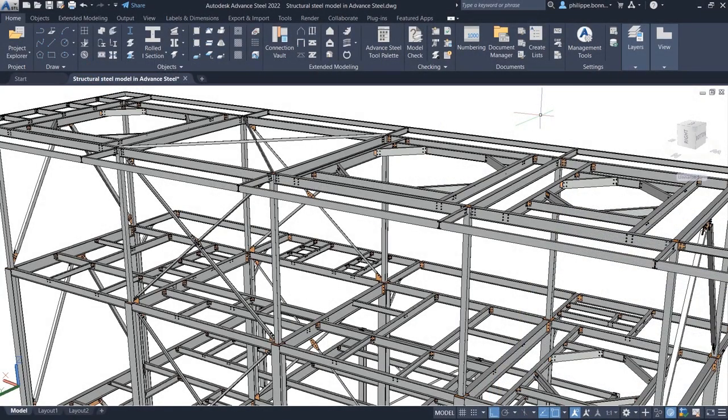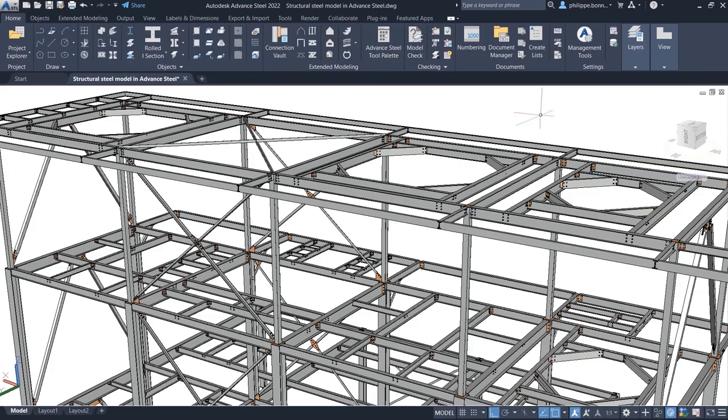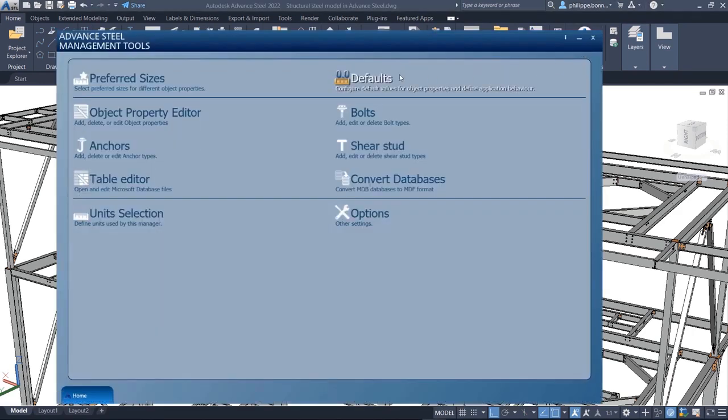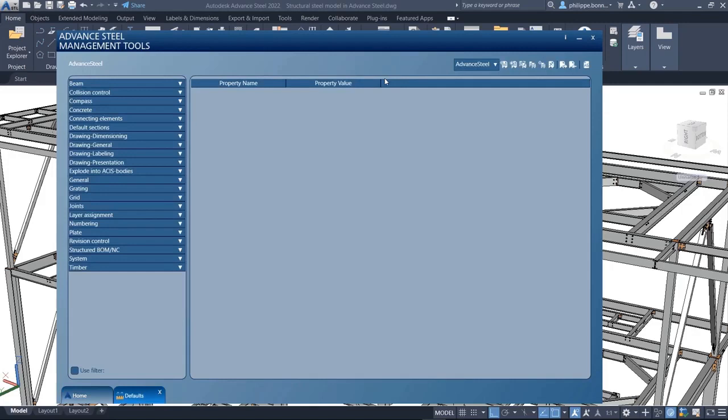With Advanced Steel, you can drive steel fabrication by creating NC DXF files for plates from the 3D model. In most cases, a fabricator needs just one face of a plate to be included in the DXF file.